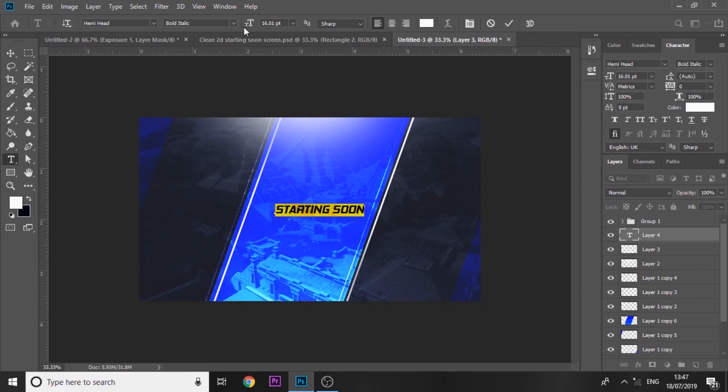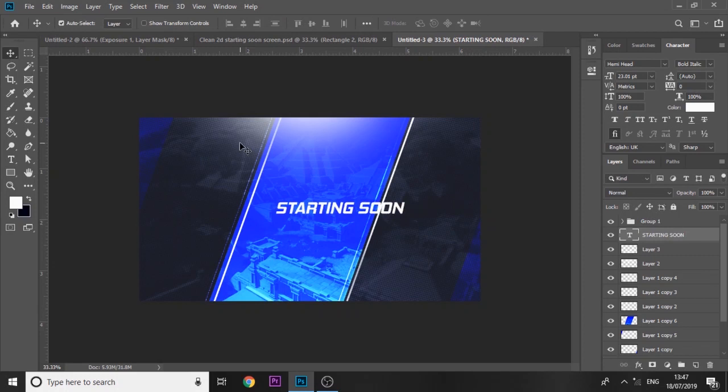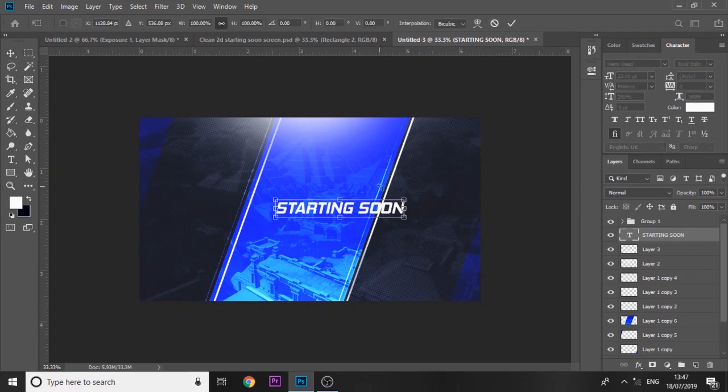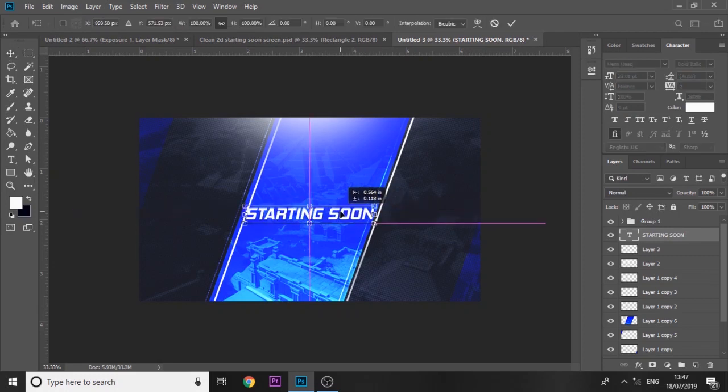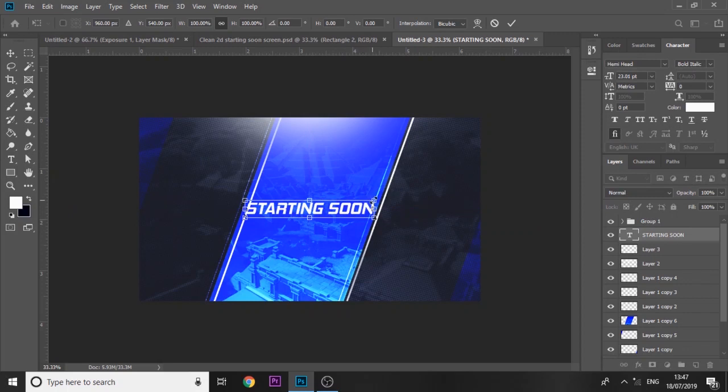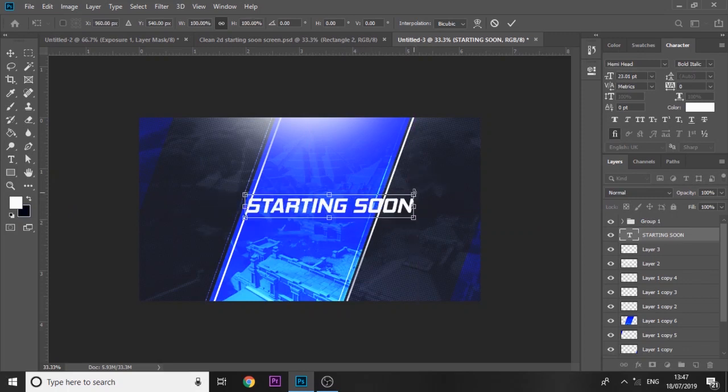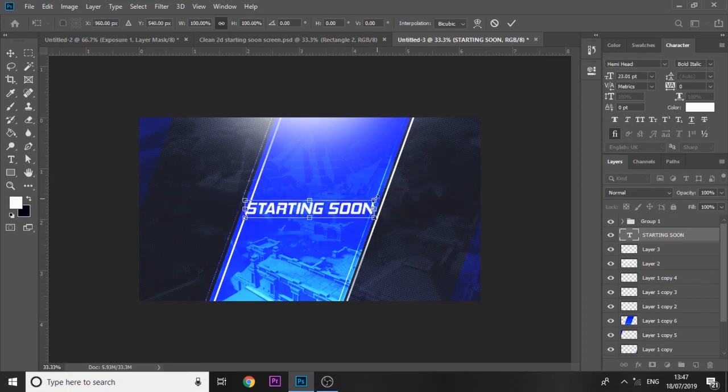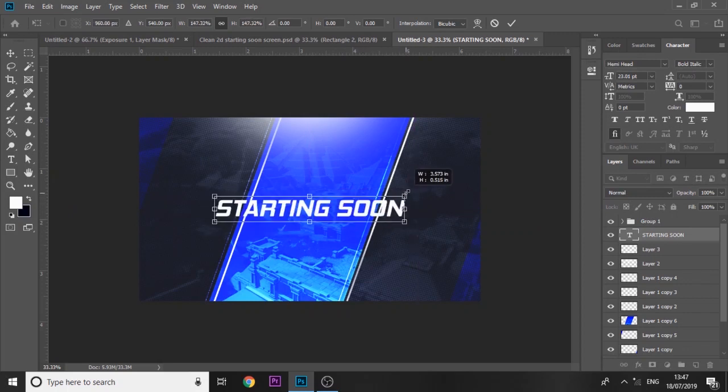I'm using the font Henny Head right now, but in the actual image I used one called Kenyan Coffee that you guys can download for free. You can download both of them for free. Starting soon. You can make it as big or small as you want.